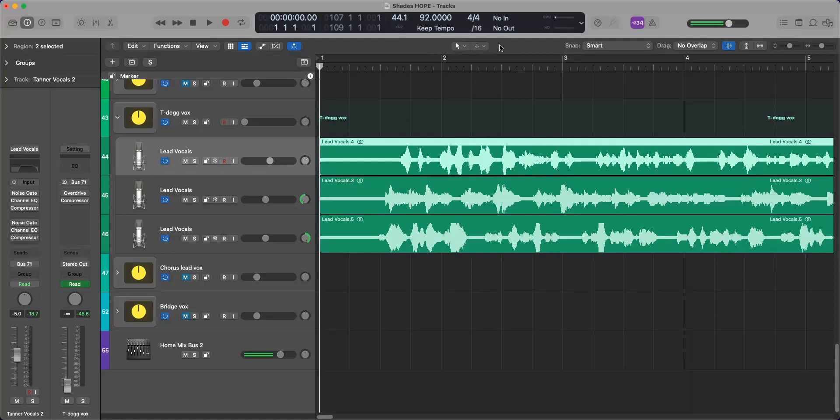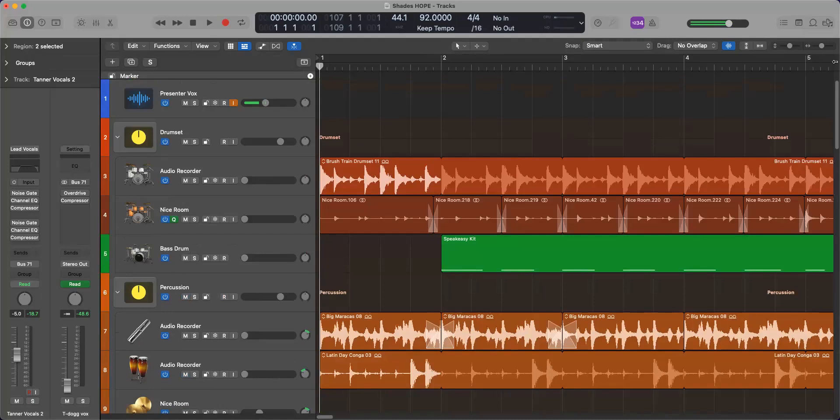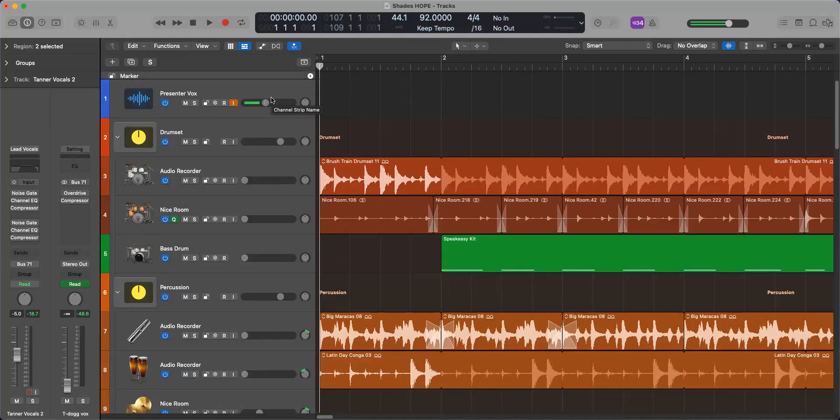So the project we've been working on is a tune called Shades, and we've done a lot of edits. We've been through the process of converting it from a GarageBand project.